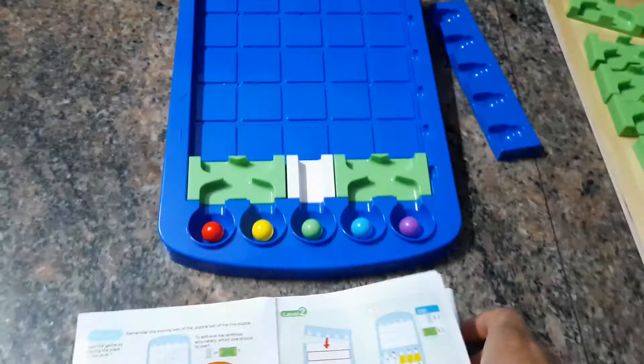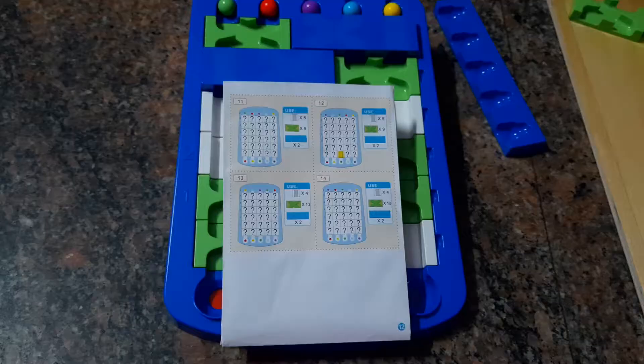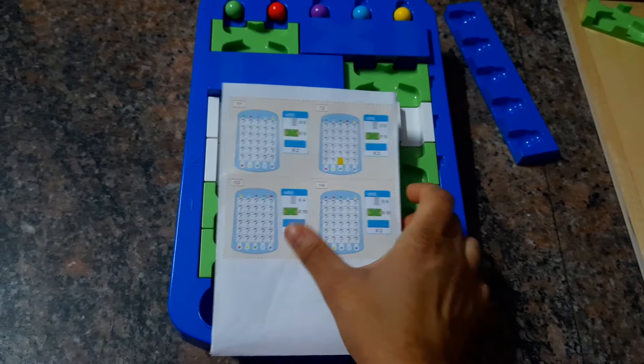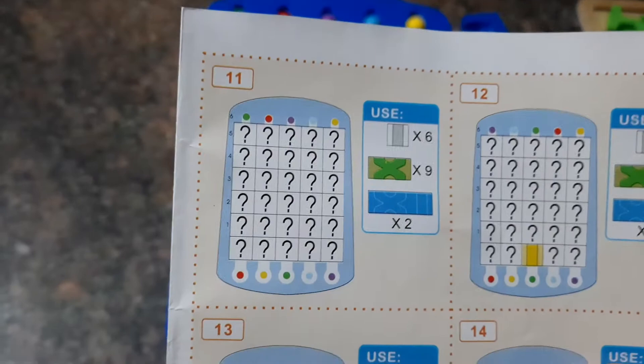So I have the board set up for number 11 and I've used six white ones and nine green ones and two of these blue ones. And I have all the balls placed right there. And let's get the magic started. This is the best part, so we just roll them.